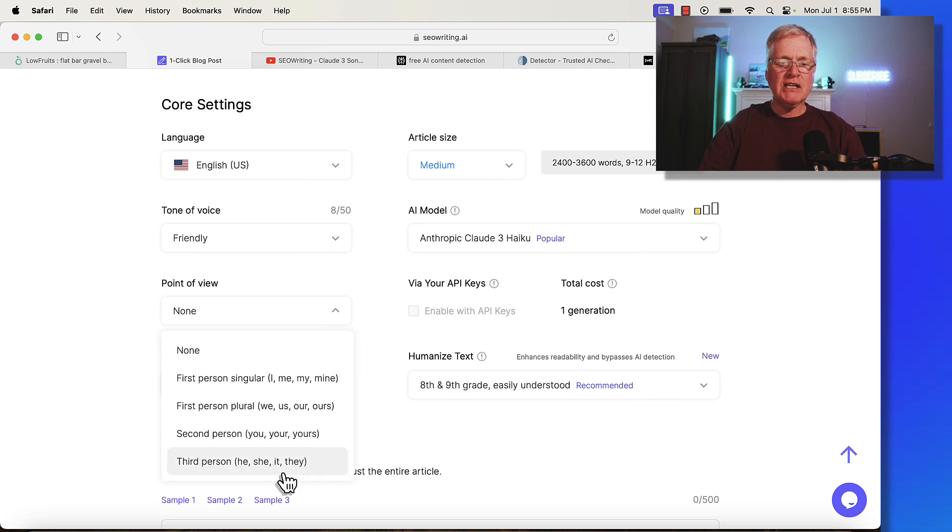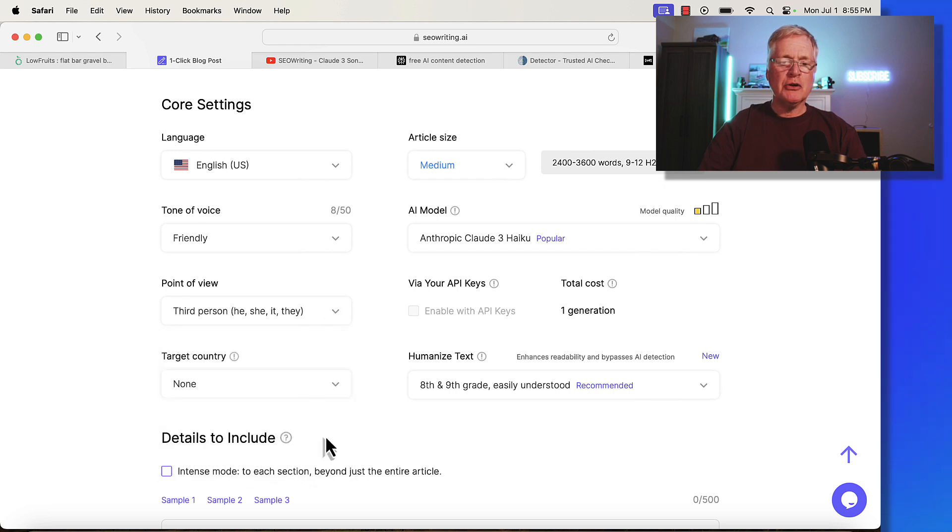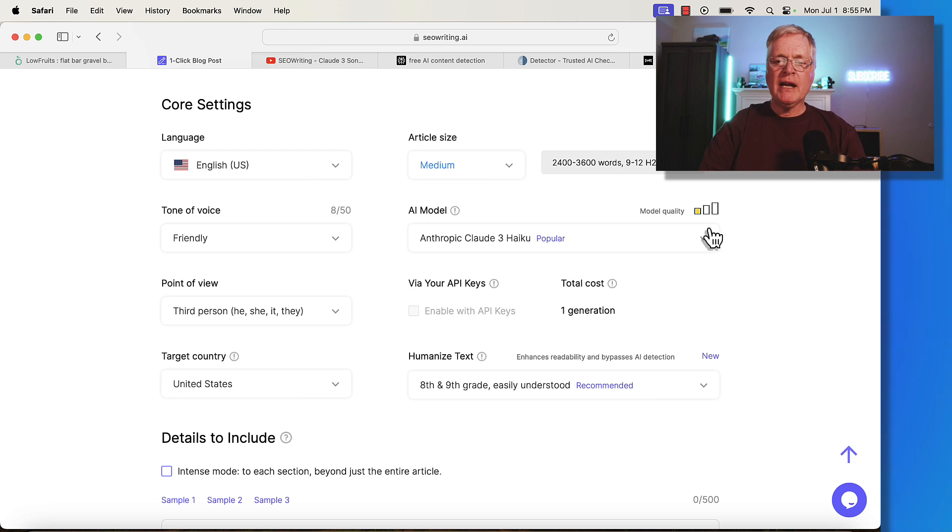For point of view, I'm going to use third person, target country United States. But now I want to talk to you about AI models.